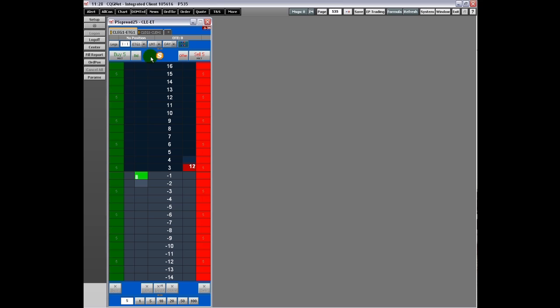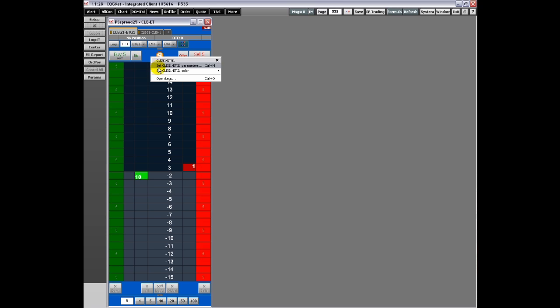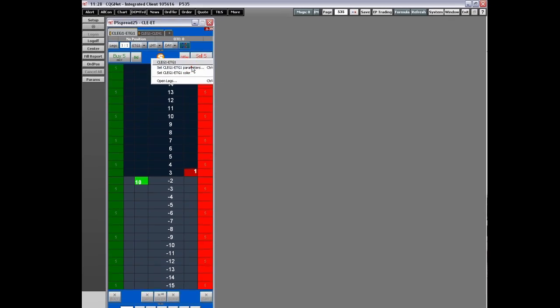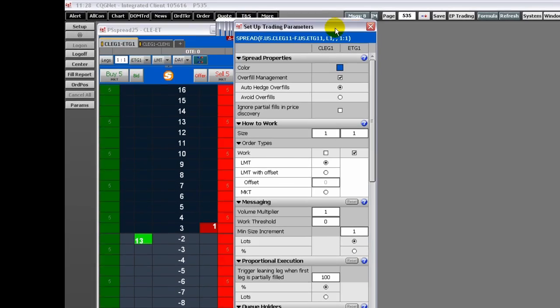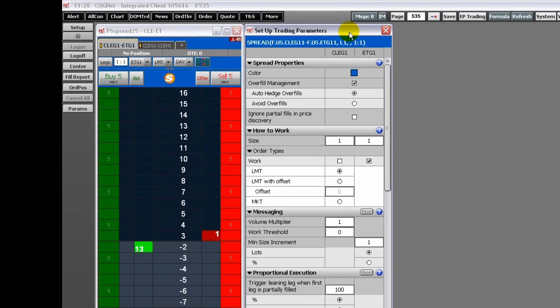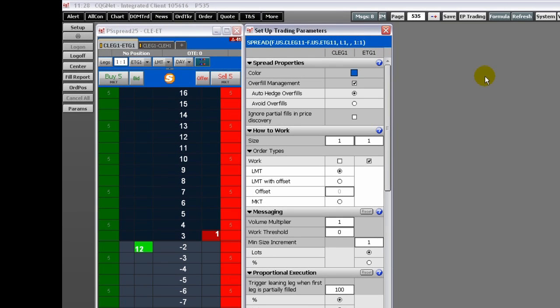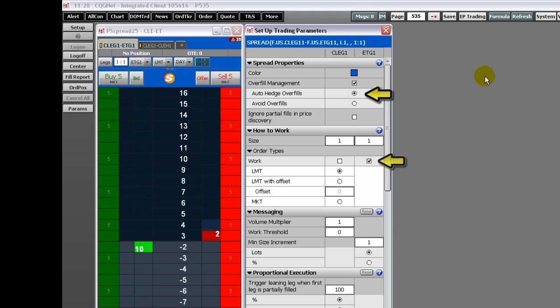Welcome to part two of an overview of the CQG spreader. There are two primary sets of actions for this window: changing parameters that impact the way your spread is traded, and making changes to the trading parameters window itself.